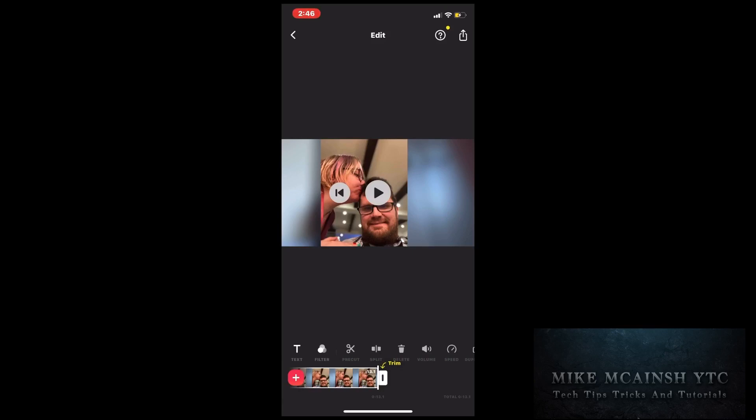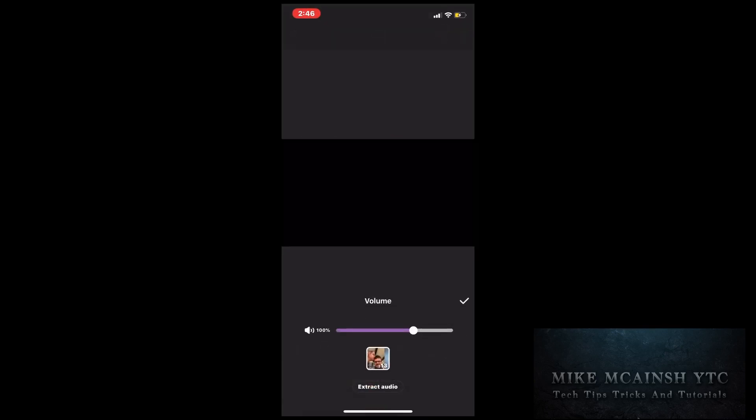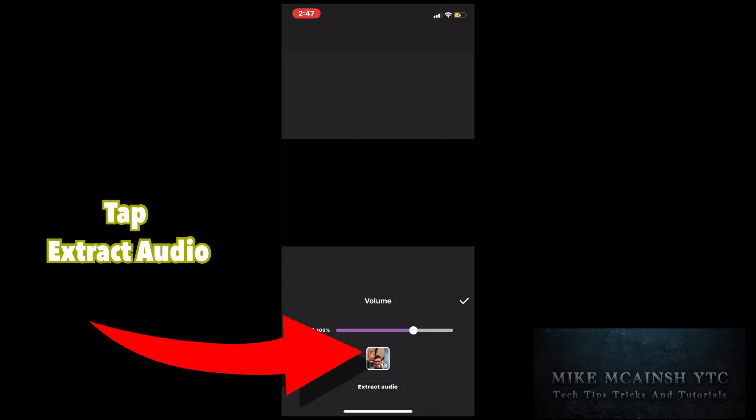I'm going to tap on the volume icon where I can control the volume for the whole audio track. You'll see that a new option has been included: Extract audio. To separate the audio track from the video, tap on extract audio once.